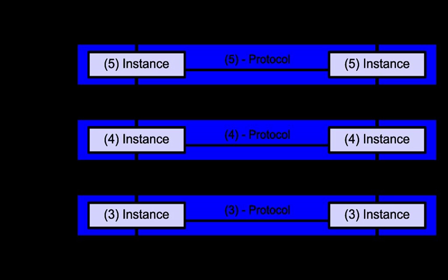At the receiving device the data is passed from the lowest to the highest layer as a series of SDUs while being successively stripped from each layer's header or footer, until reaching the topmost layer, where the last of the data is consumed. Some orthogonal aspects, such as management and security, involve all of the layers.